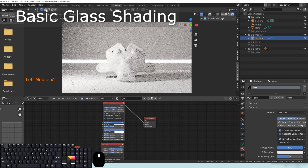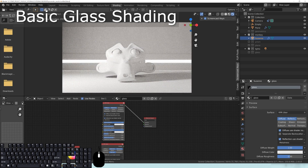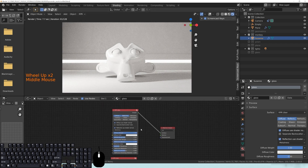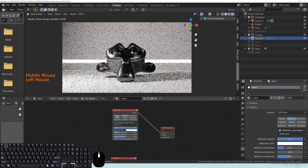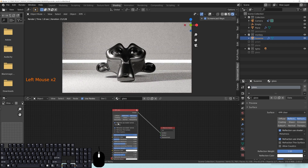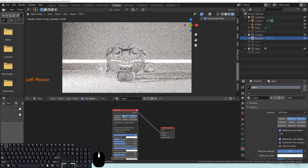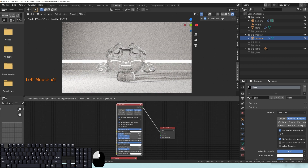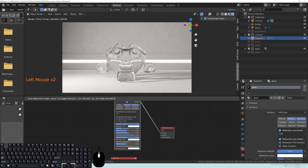You start off with this standard shading. To make this glass very simple, we don't need diffuse, so I'm going to turn that off. And I'm going to turn on the refraction here. Where it says Reflection Use Shader Normal, right underneath that it says Metalness — click that and go to IOR. Now you're using the Index of Refraction for this reflection.